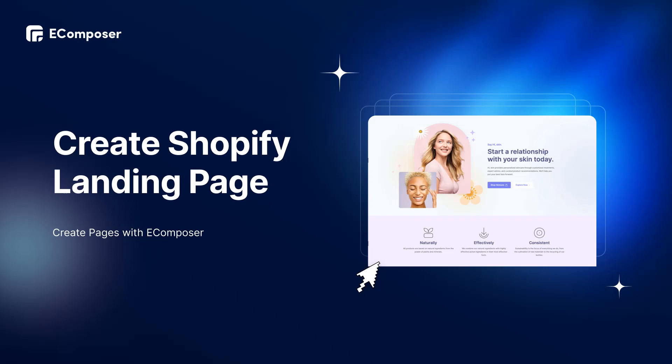In today's video, I'm going to share with you how to create a high-converting landing page with eComposer. To begin with, a landing page is an independent web page created for a marketing or advertising campaign.